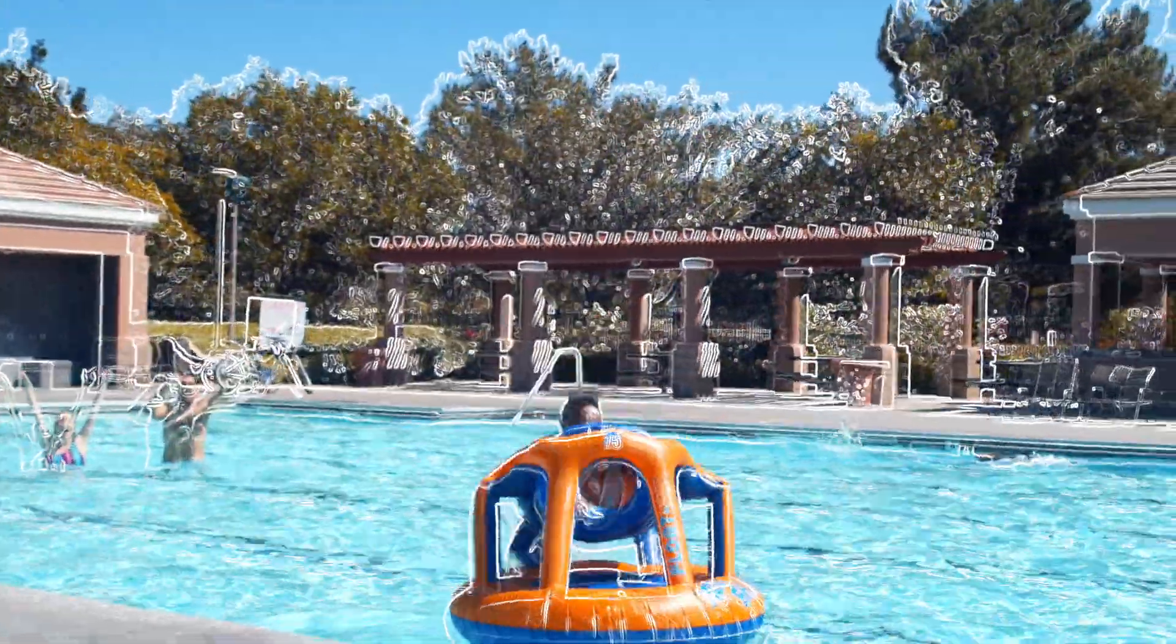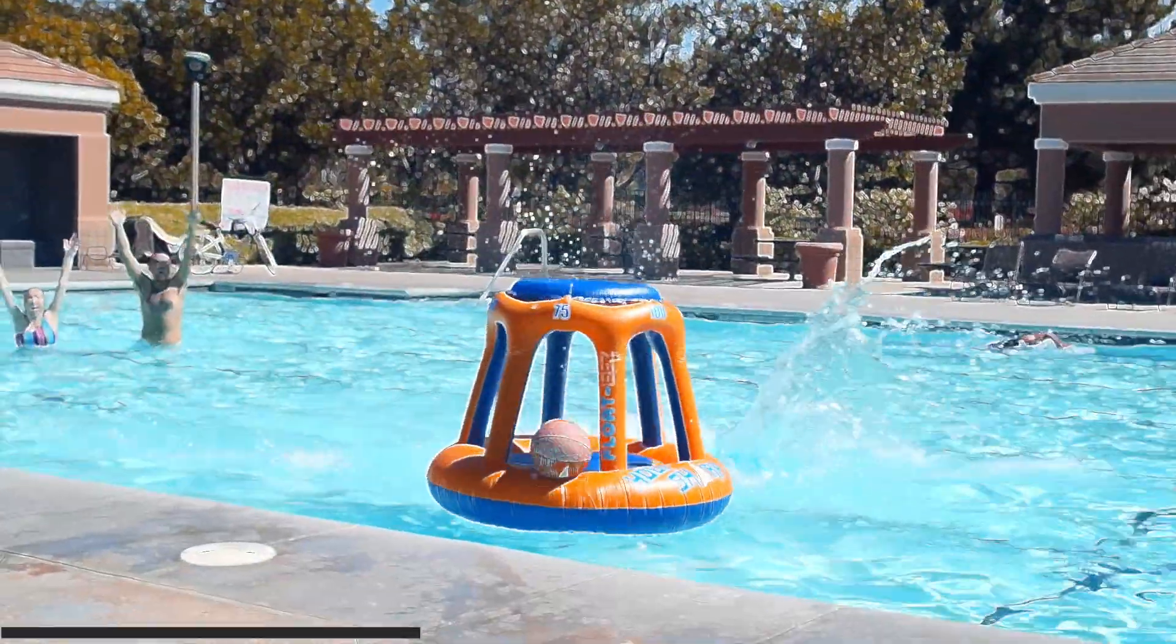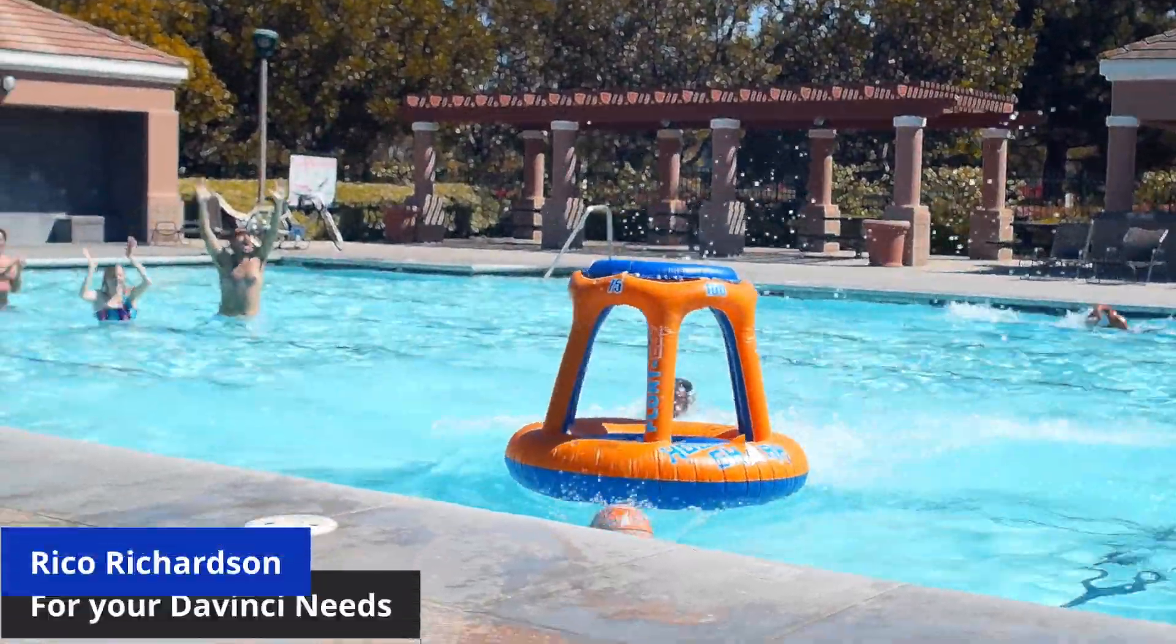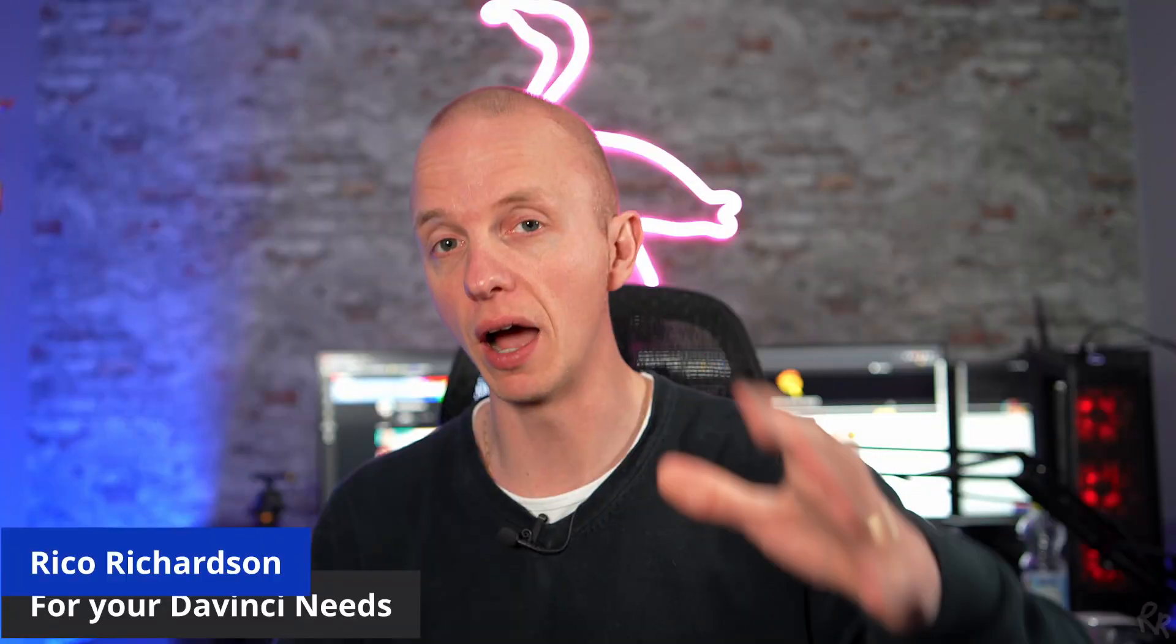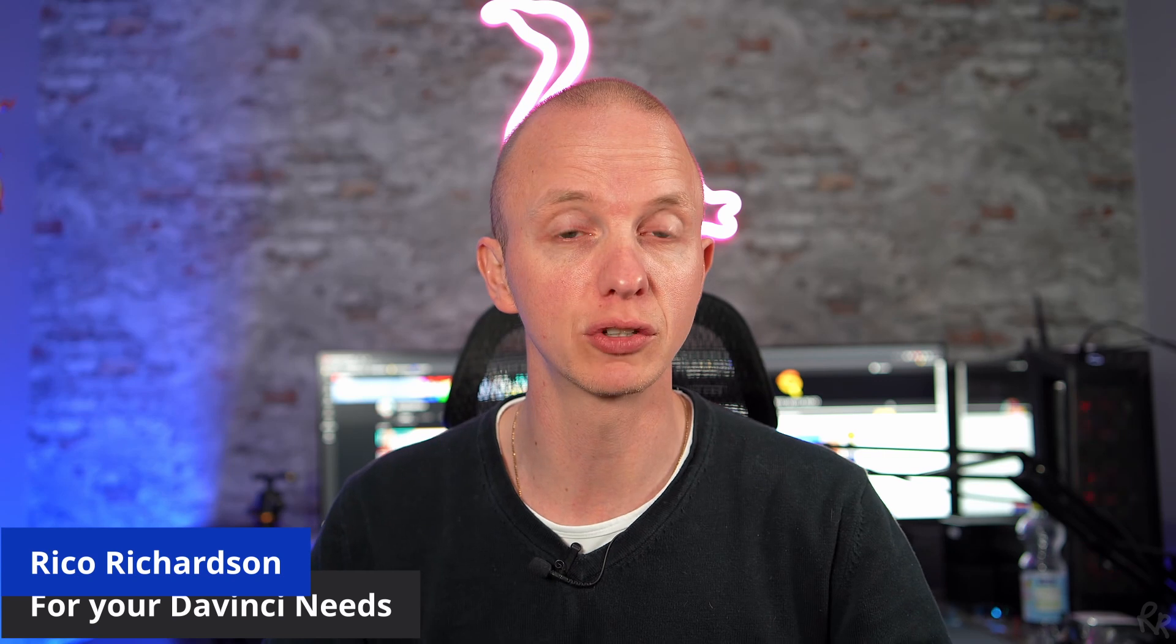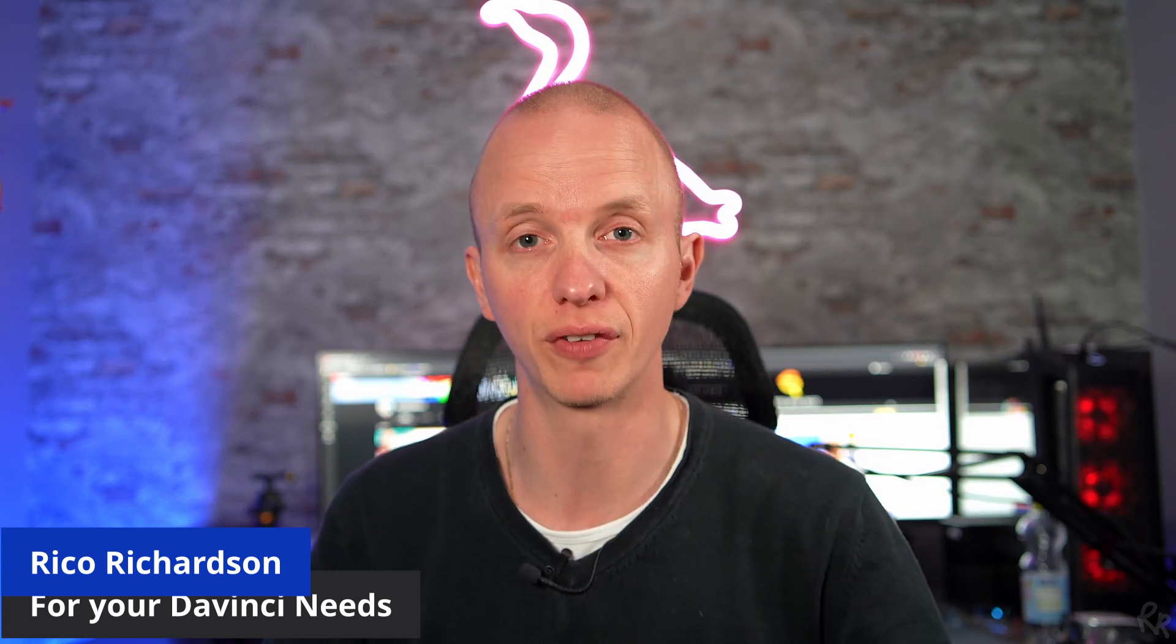What's up everybody. My name is Rico Rich and welcome back to my channel. In this video, I'm going to teach you how to do the outline effect.